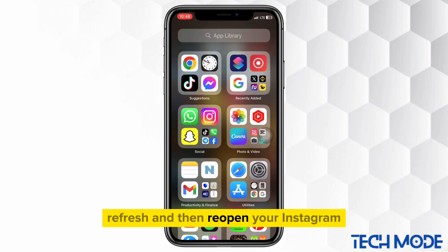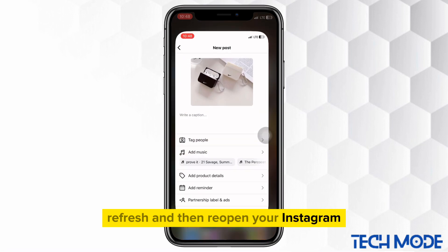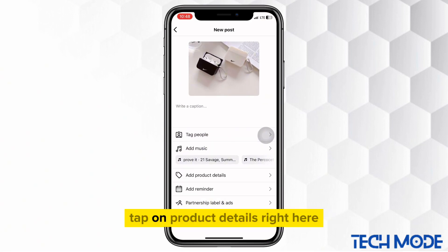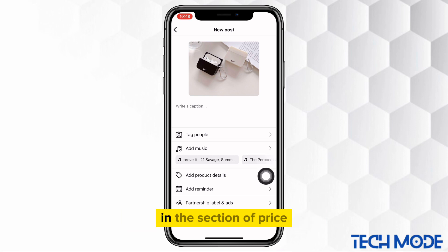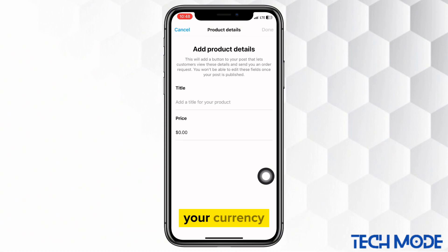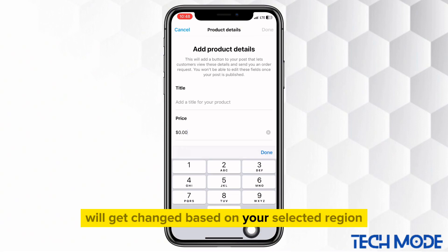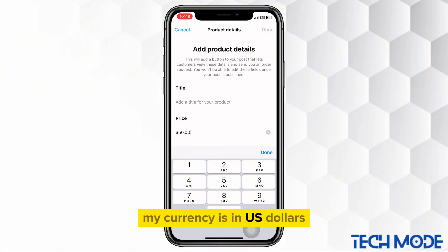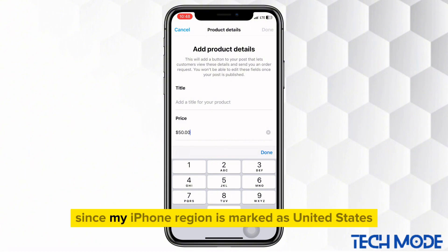Refresh and then reopen your Instagram. Let's say this is your product — tap on Product Details right here. In the section of Price, your currency will get changed based on your selected region. As you can see, my currency is in U.S. dollars since my iPhone region is marked as United States.